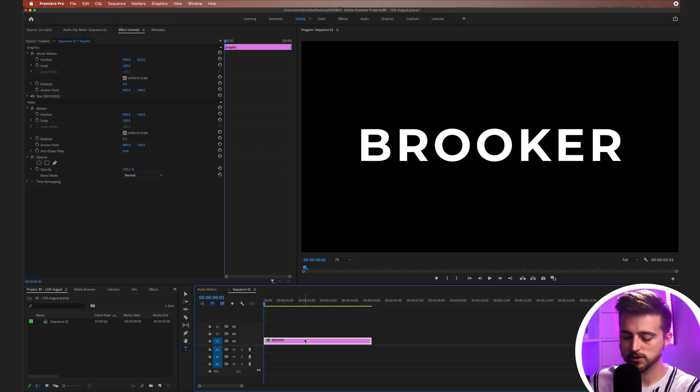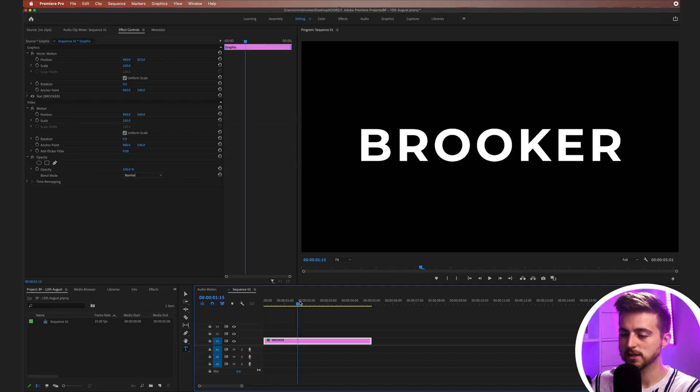Now that we've made our text, we need to go ahead and make multiple copies of this text layer because we want to isolate each individual letter. We want a layer for the B, a layer for the R, a layer for the O, a layer for the O, a layer for the K, E and R. So we need seven layers in total.